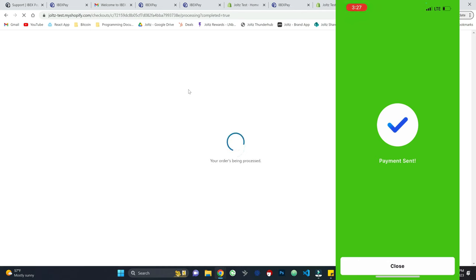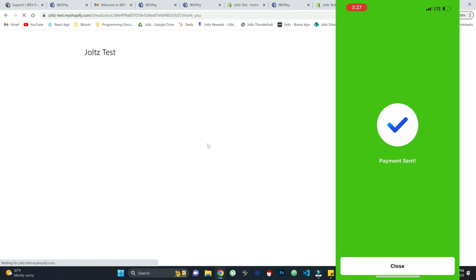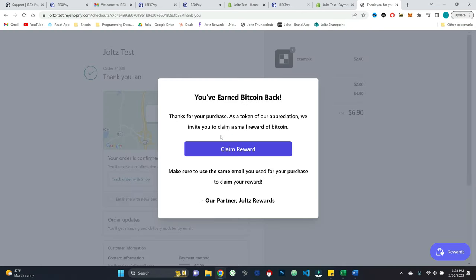And there you go. Payment sent. Transaction has been paid. The order is being processed. And my, my, my, what is this? I've earned some Bitcoin back. So this gives you a little sneak peek into JOLTS as well.